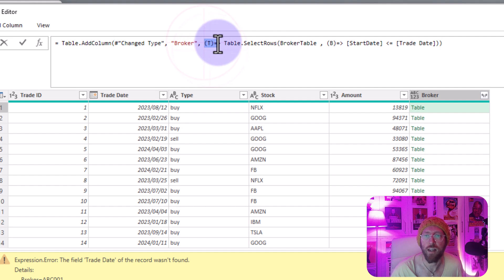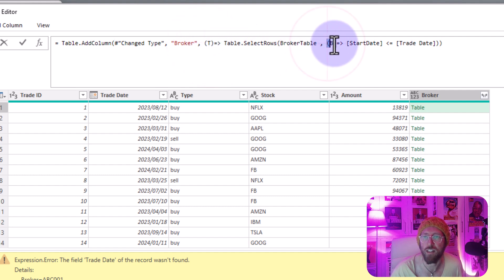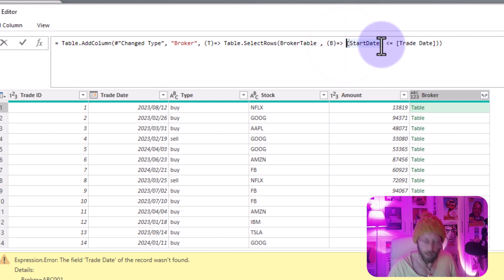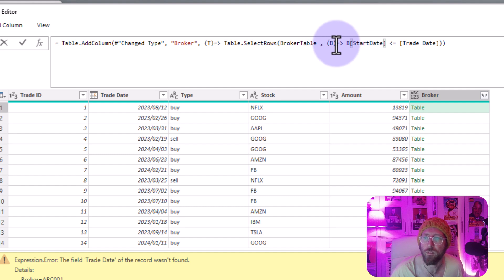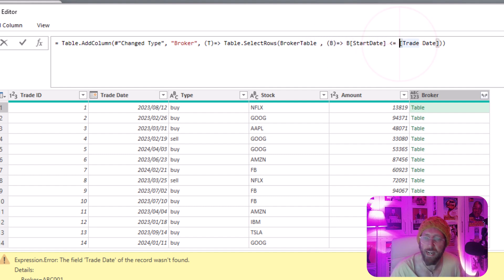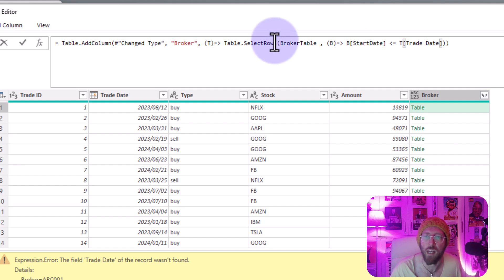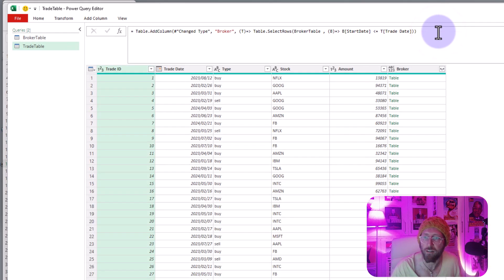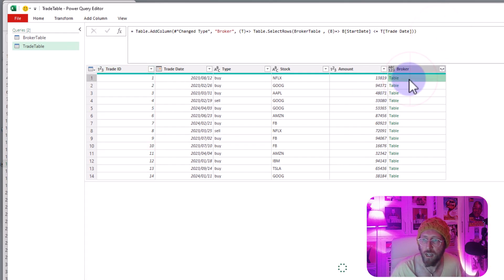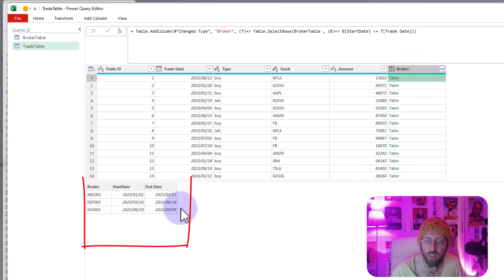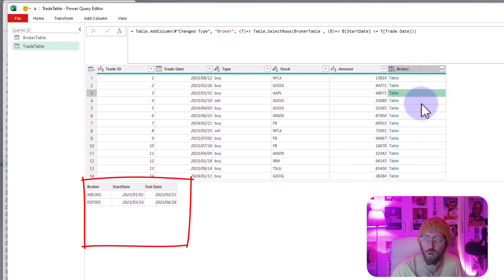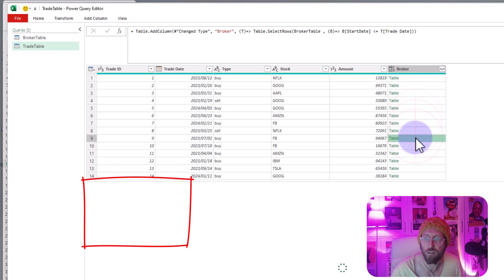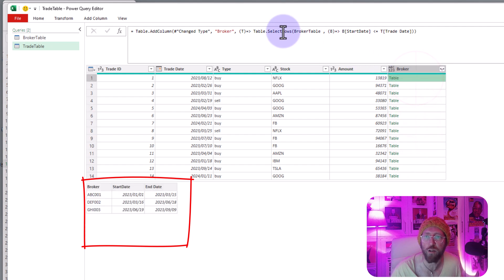So what I'm gonna say is this start date is actually from the B table so you can see that inner reference B and this trade date is from the T table in the outside reference over there. I'm gonna say okay and now you can see it's actually quite happy. See we're narrowing down our selections so it actually works. So this is how you refer to your inner and your outer table queries.